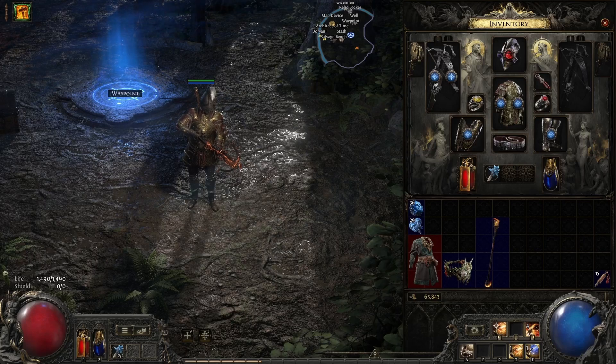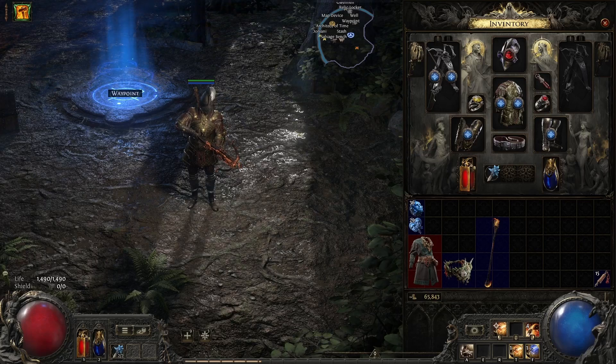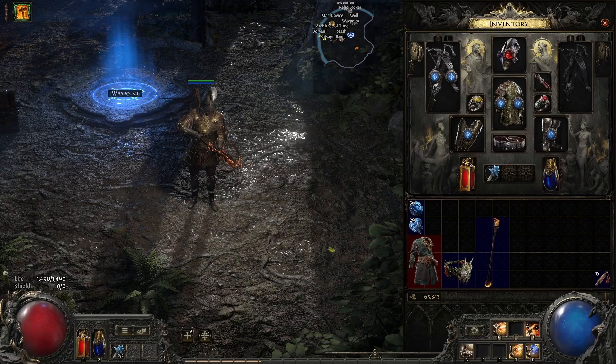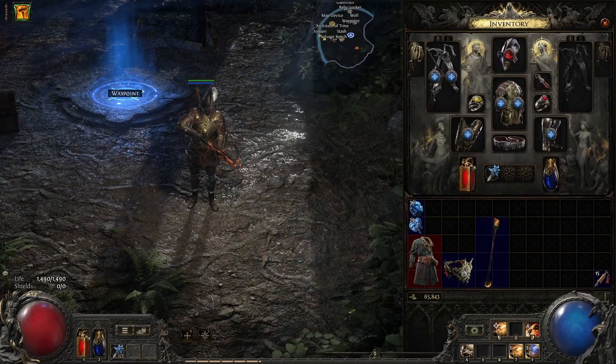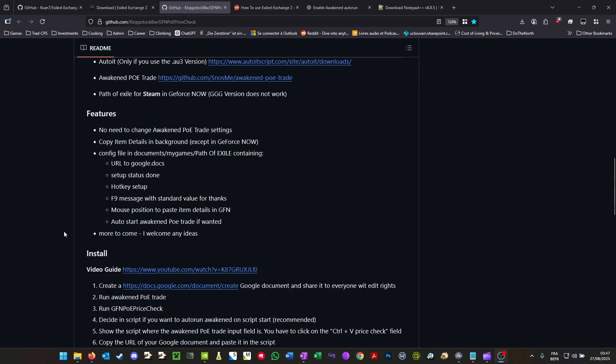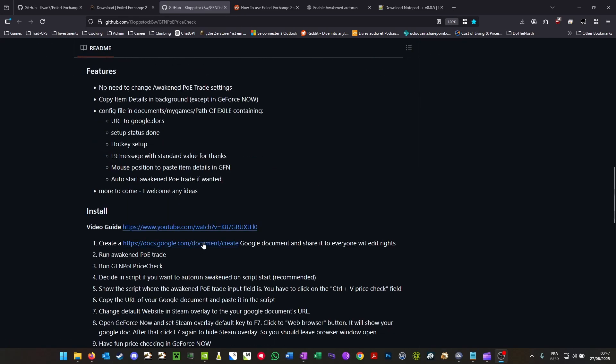Let me show you how to use price checking tools in PoE2 even if you use GeForce Now. First of all, you're going to have to get the script from Klopstock. It worked for PoE1 and he has a video guide explaining how to set it up properly.